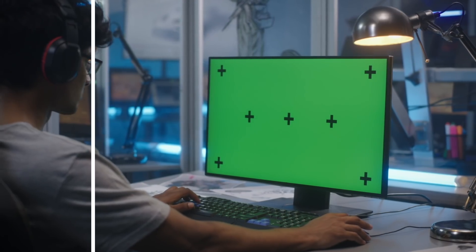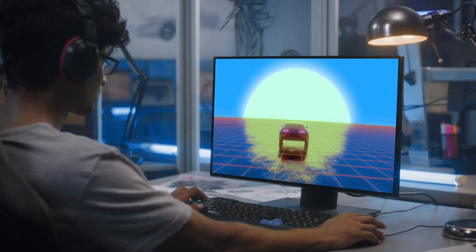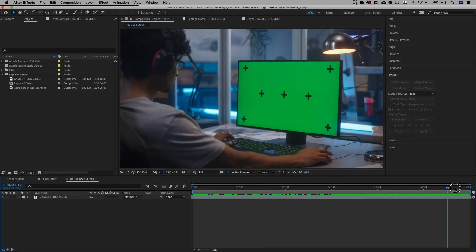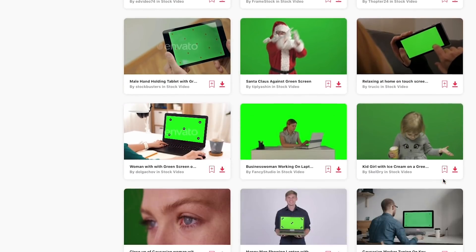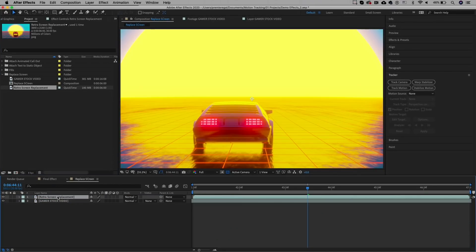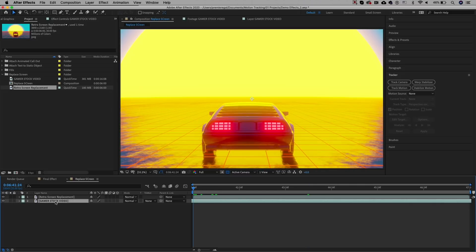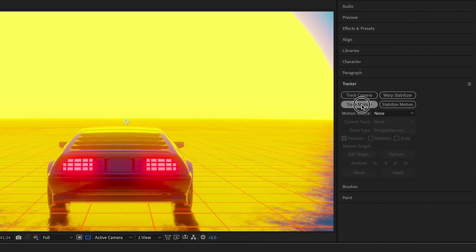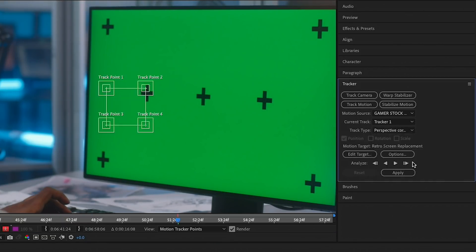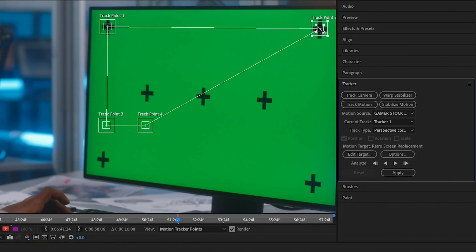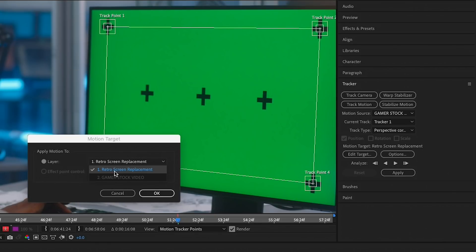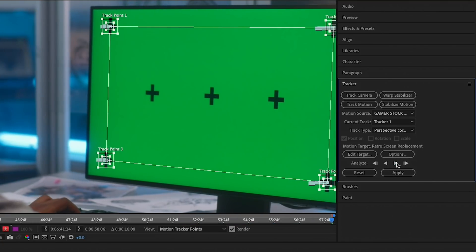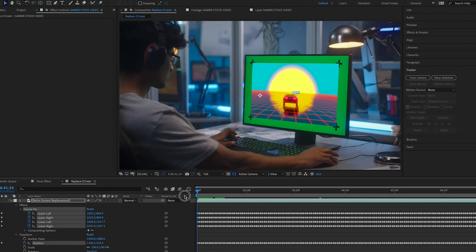Now on to replacing and tracking a screen. Here I have a stock video clip with tracking points on the green screen to make tracking easier — you'll find lots of shots like this on stock video sites. First, drag and drop the screen replacement into the composition — it's an animated retro car that will appear on the screen. With the gamer stock video clip selected, move the playhead to the beginning of the comp, go to the Tracker panel, and select Track Motion. From the Track Type drop-down, choose Perspective Corner Pin. Move each of the four trackers to one of the corner tracking points on the monitor, then hit Edit Target and select the screen replacement video as your target. Hit play to track, then apply.